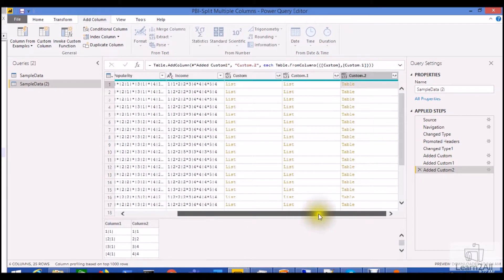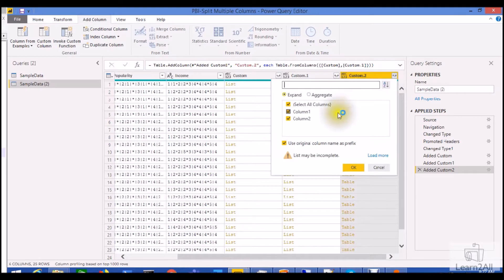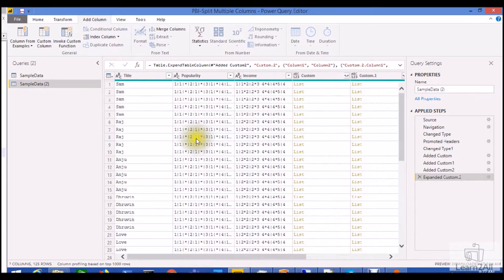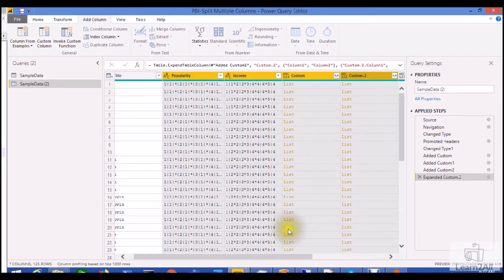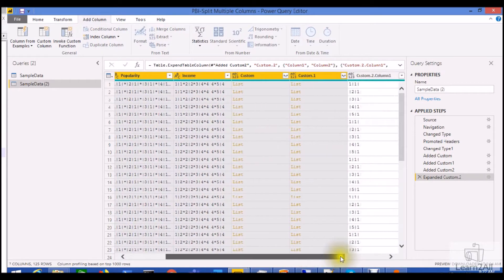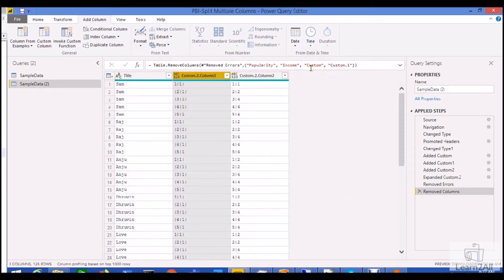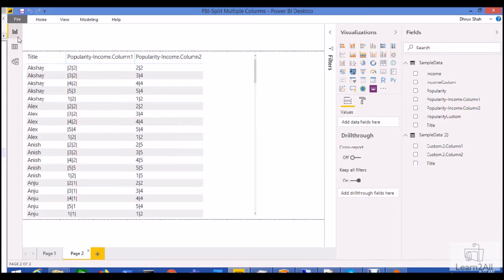Now I want to expand this in the form of rows. Click the expand button and expand both the columns — here is the result. You can see my initial result has been converted to a proper appropriate result. Just remove the other columns. You can see the end result. This is how we can easily split multiple columns using Power Query's Text.Split and Text.FromTable functions.